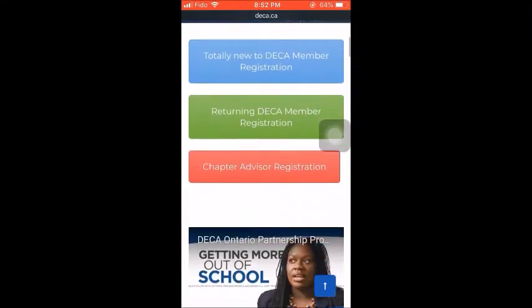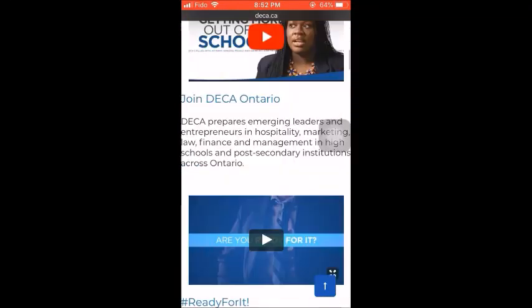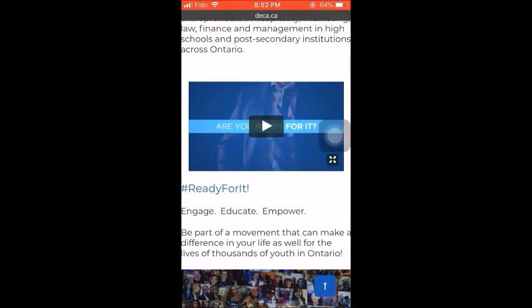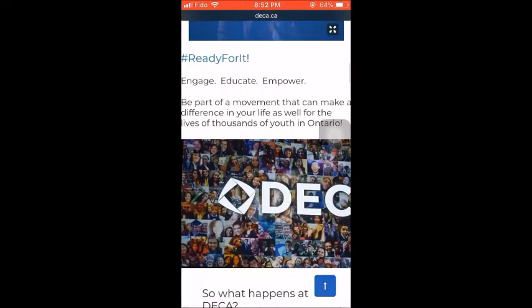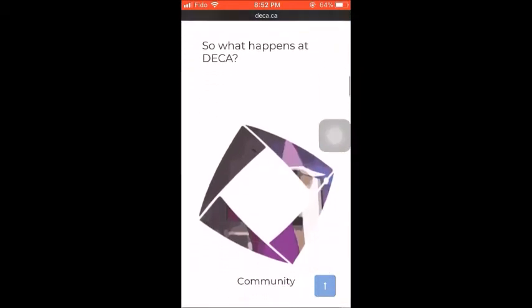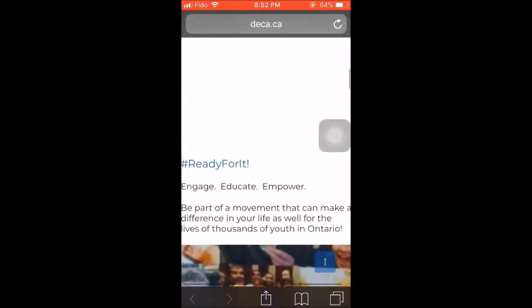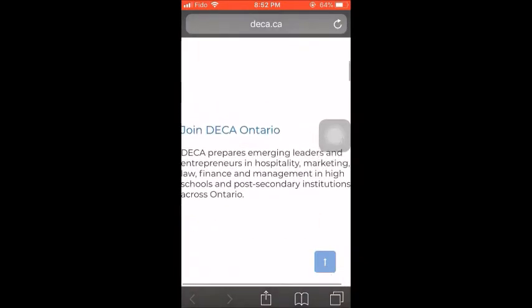Hello Carnalogy Lancers. Have you registered for our DECA chapter yet? Don't worry, it's not too late. Visit DECA.ca on your mobile device or on your desktop. Both versions are quite similar, so you shouldn't get lost.